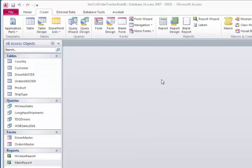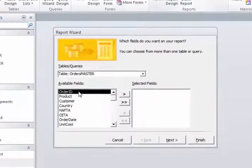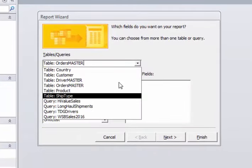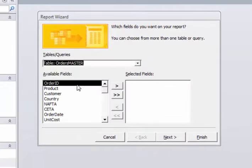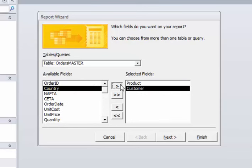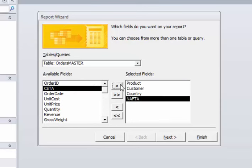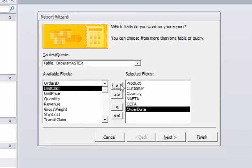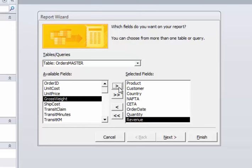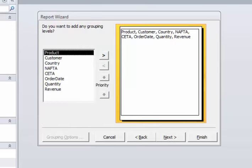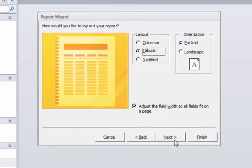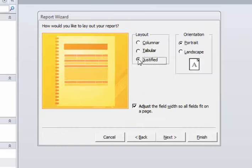I'll just do one more quick variation for you. Let's go to Report Wizard, let's base this one on Order Master, and let's just randomly put some fields over. Unit Cost, Quantity, Revenue, and I think that should be good. Let's click Next. We won't add any grouping this time. Let's click Next. We won't sort it. Next.